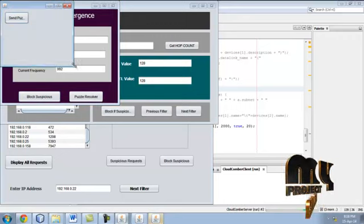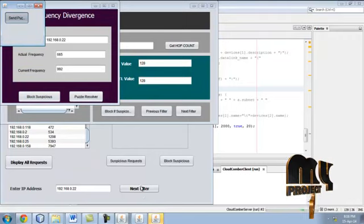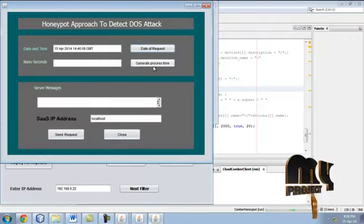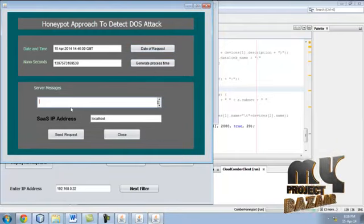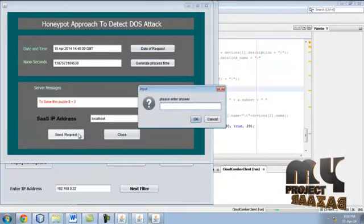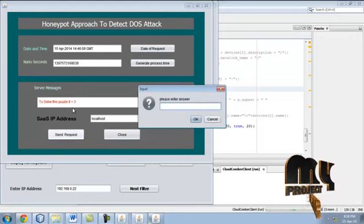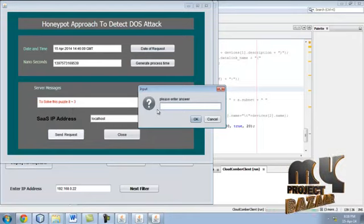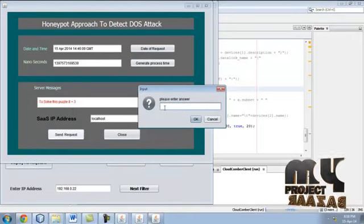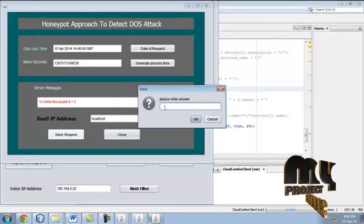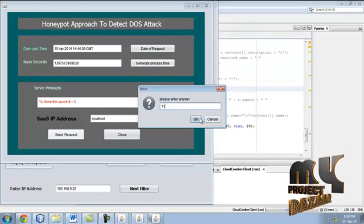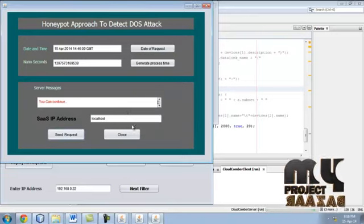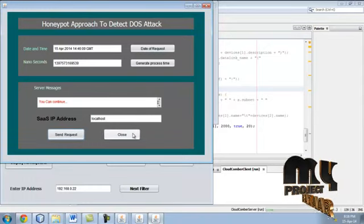This is puzzle resolver. Send puzzle. Puzzle resolver. Click date of time, process time. No server request. Your puzzle is generated here. Send it to our client. If the puzzle is correct just click. You can continue. Just close it.